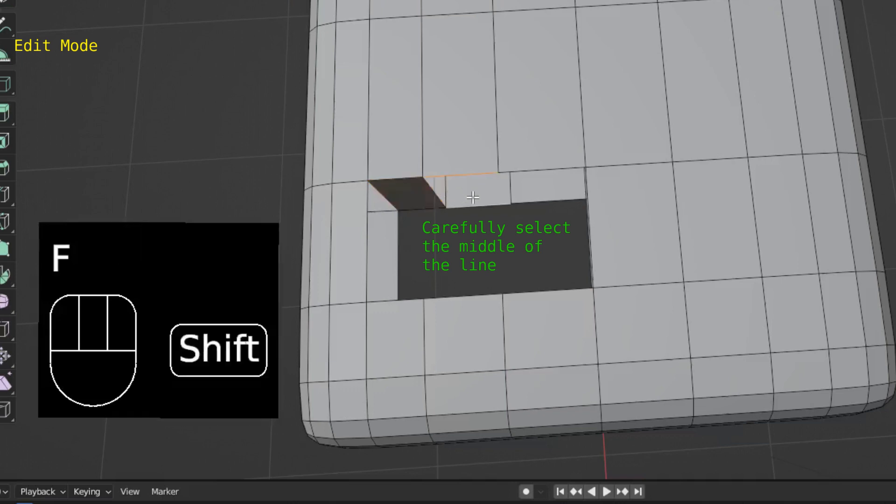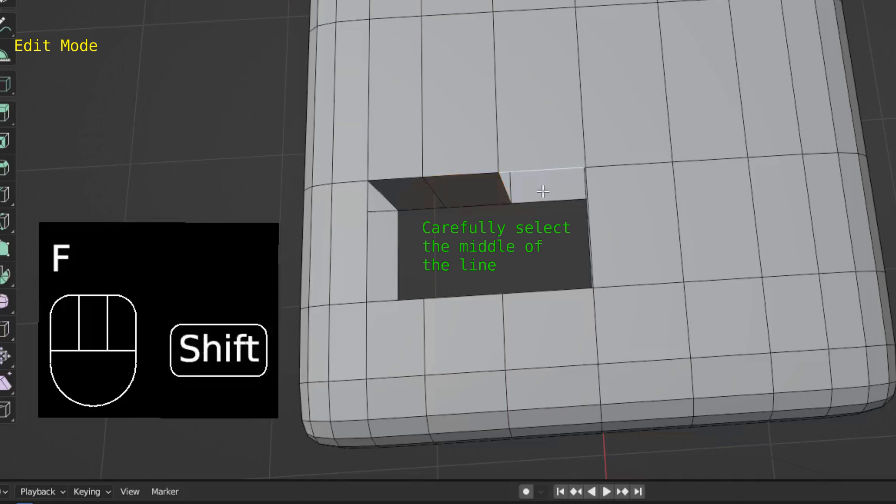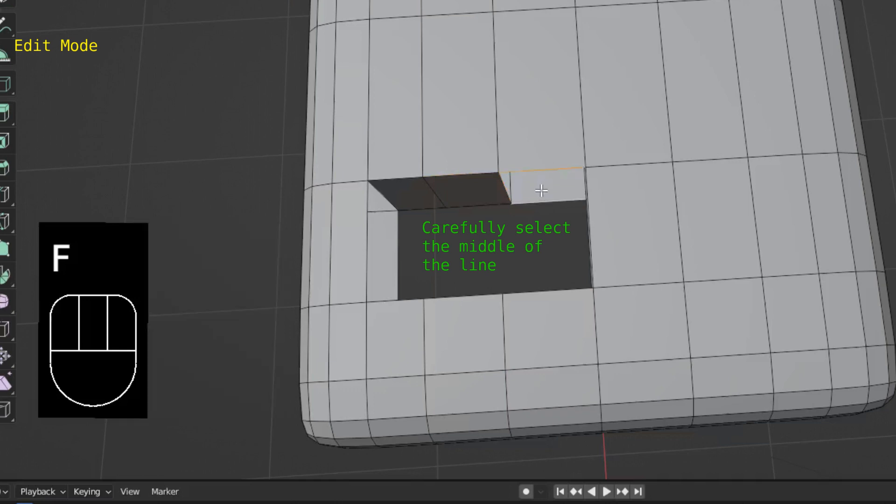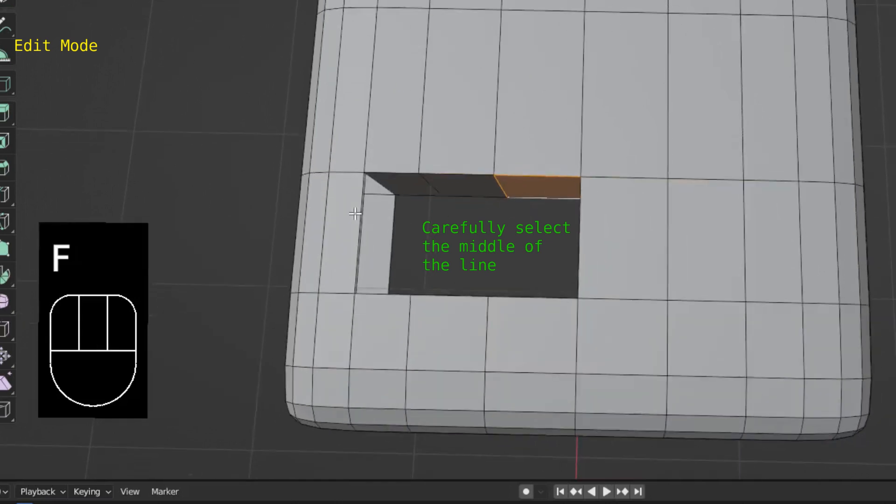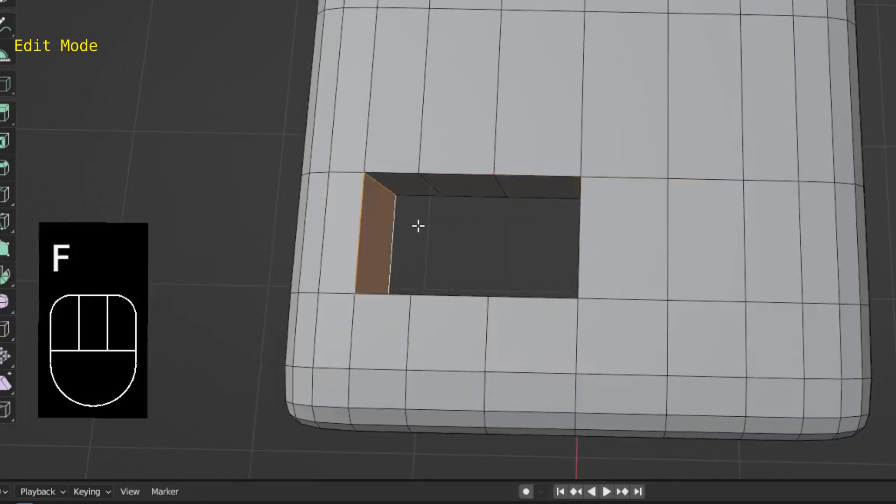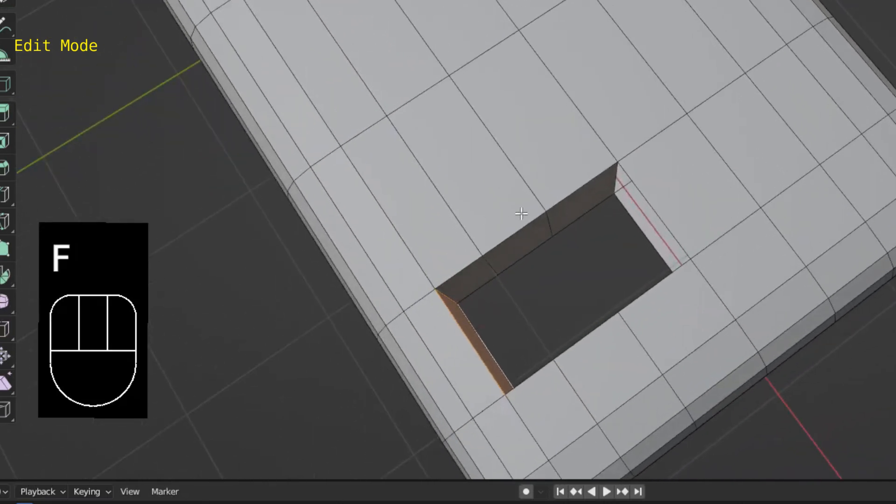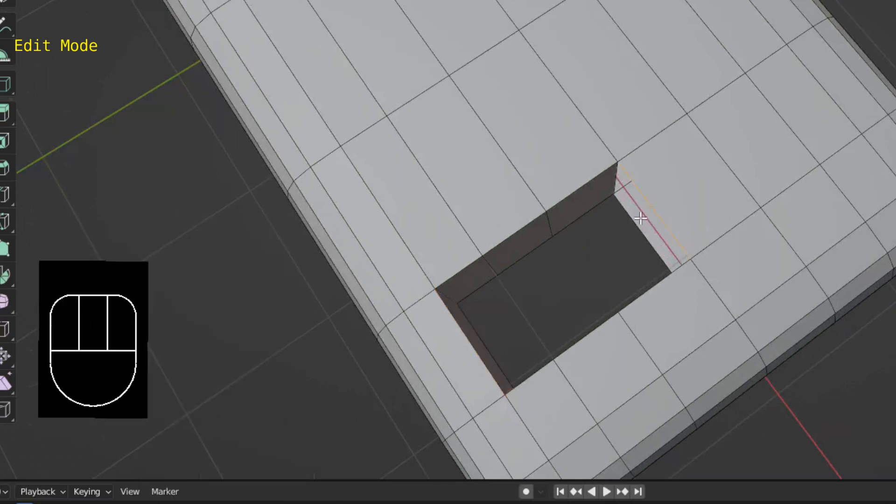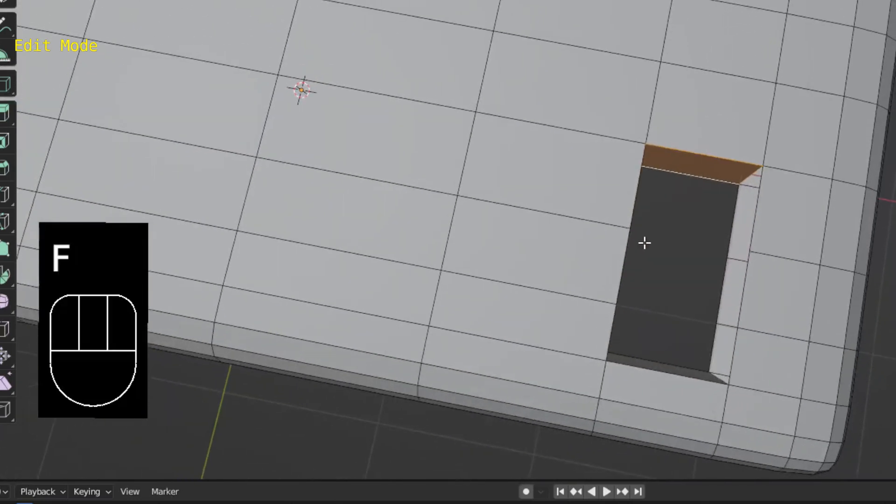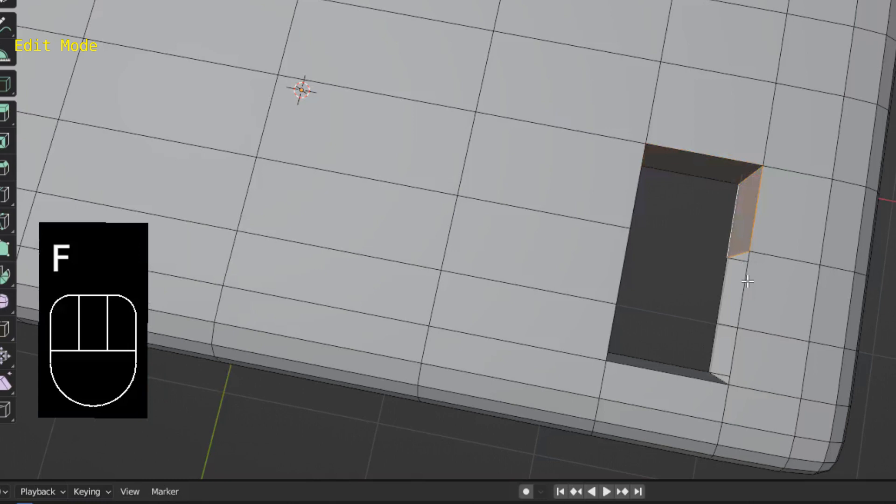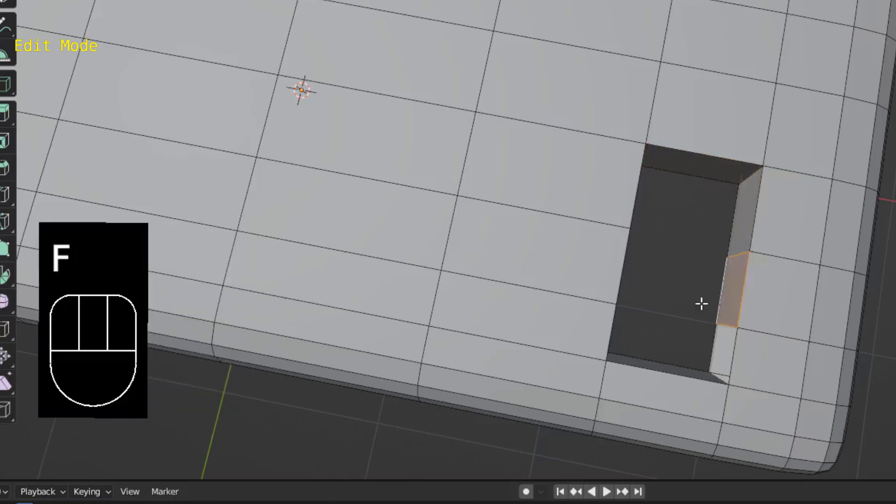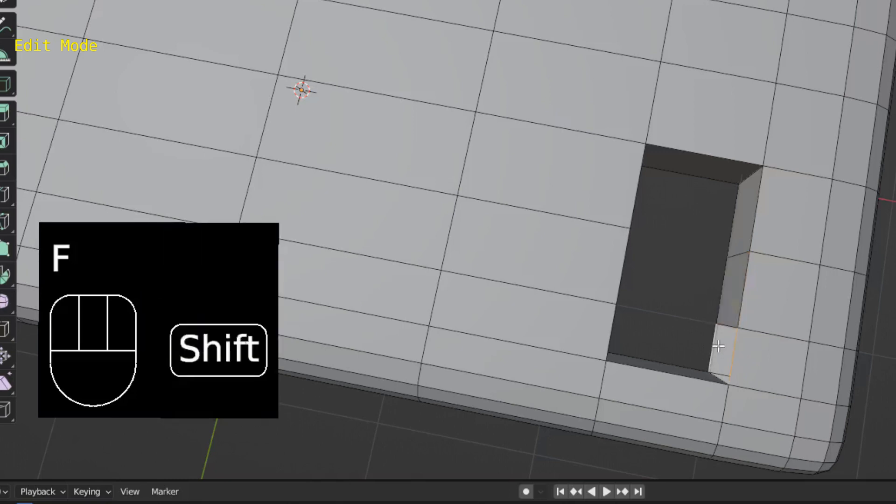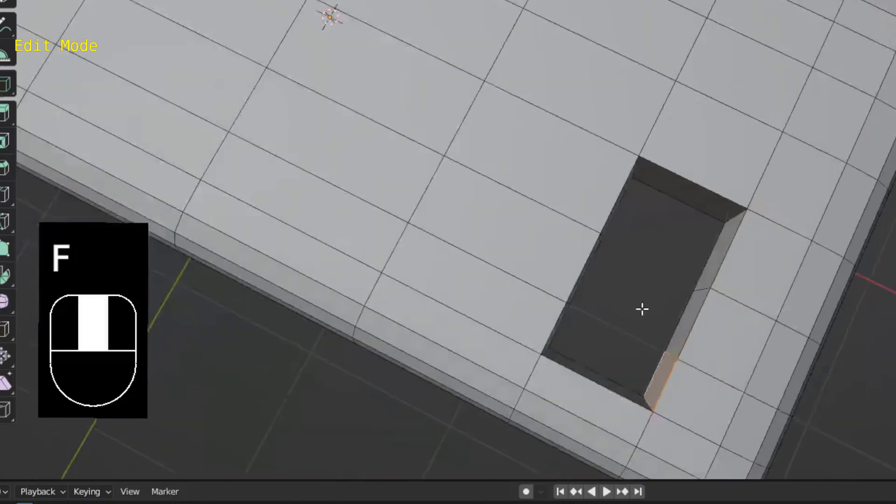Top line, bottom line, shift-click for the second selection, F for face. Move your cursor, shift-click, F for face. Click, shift-click, F for face. Continue around the hole, selecting top line, bottom line, shift-click, F for face.